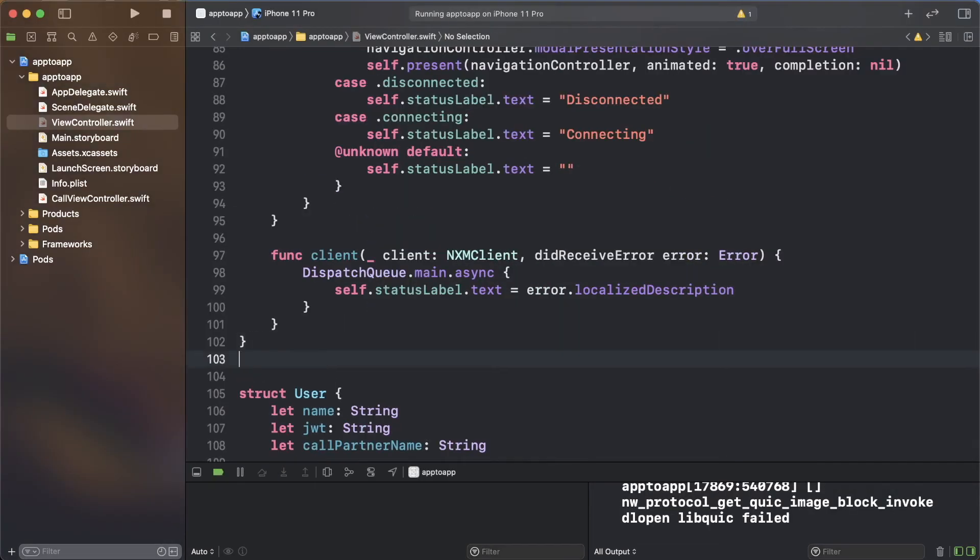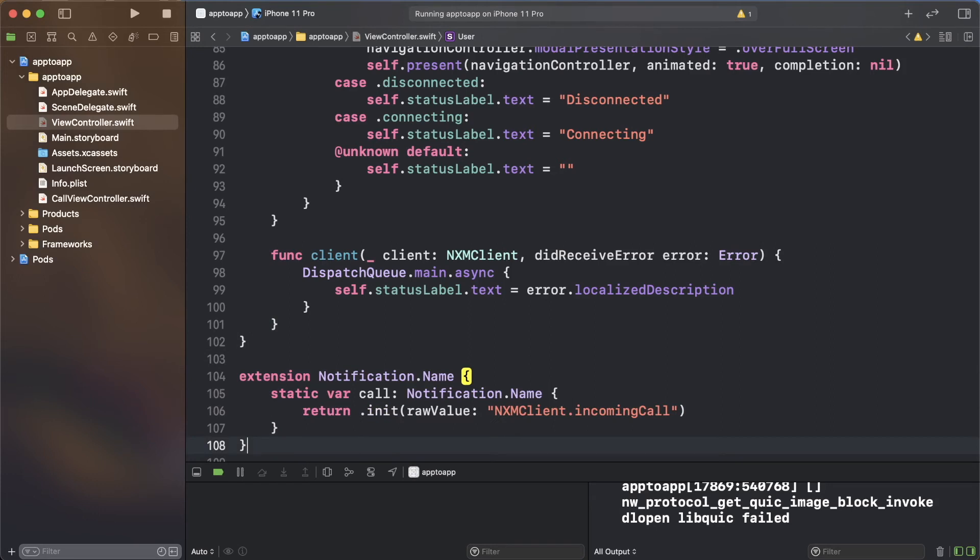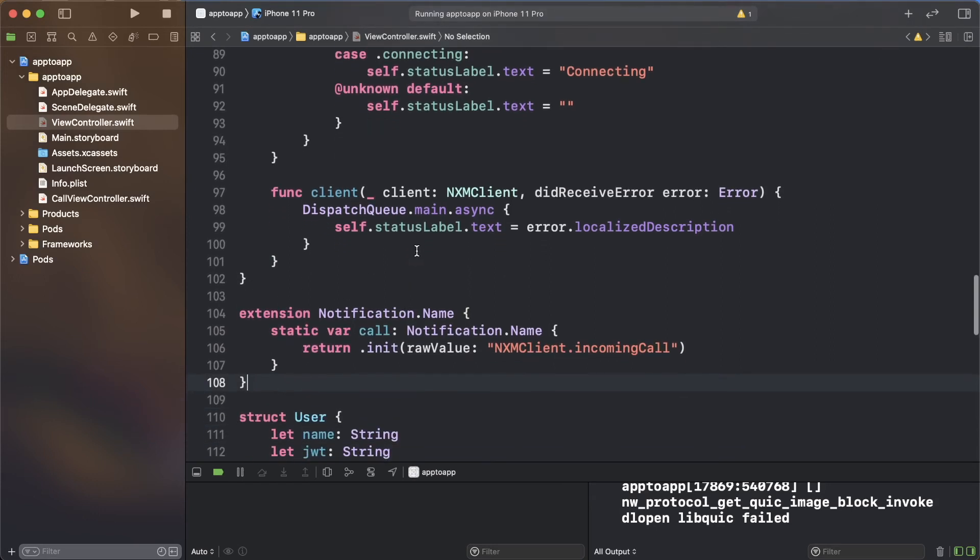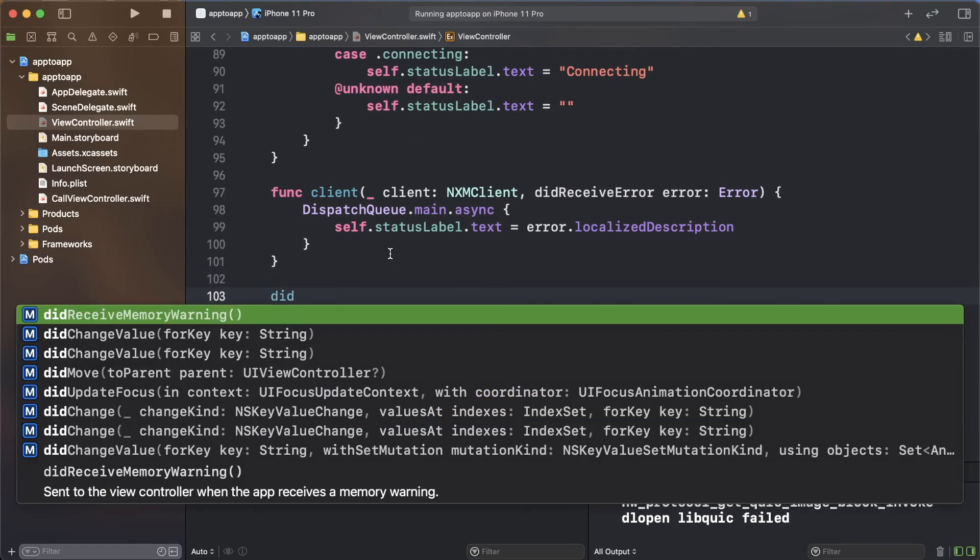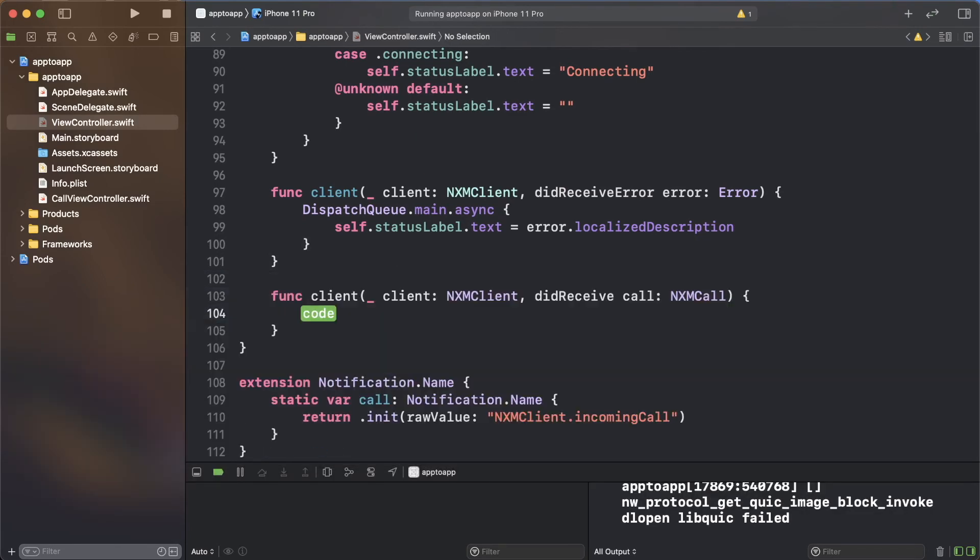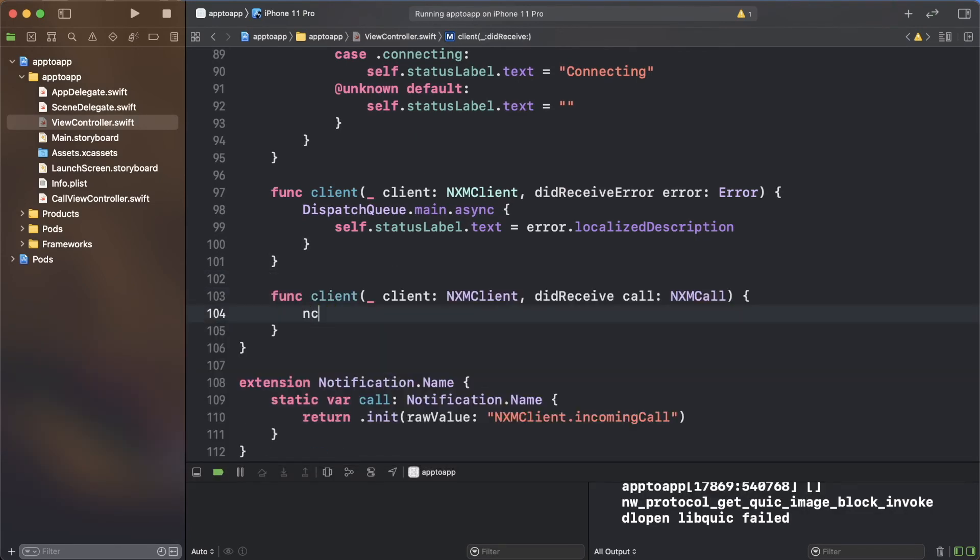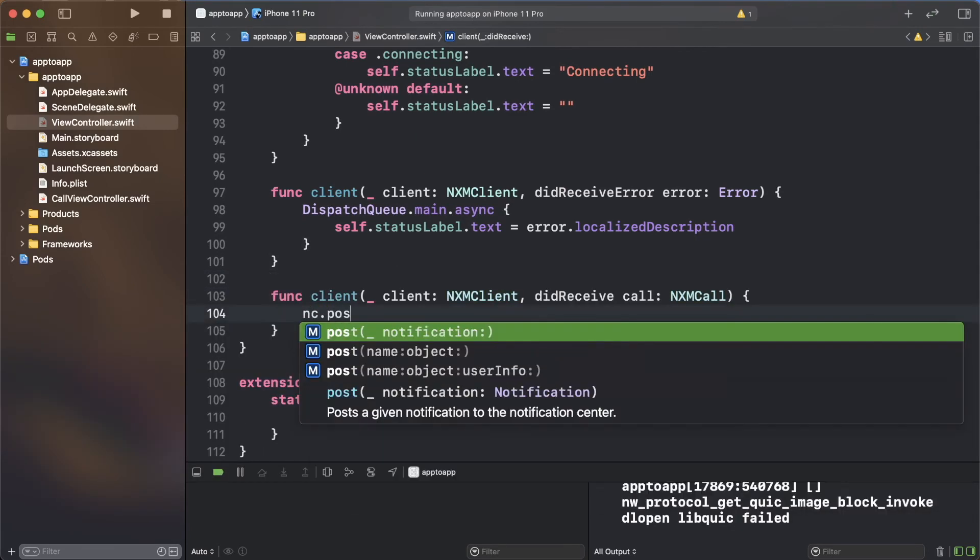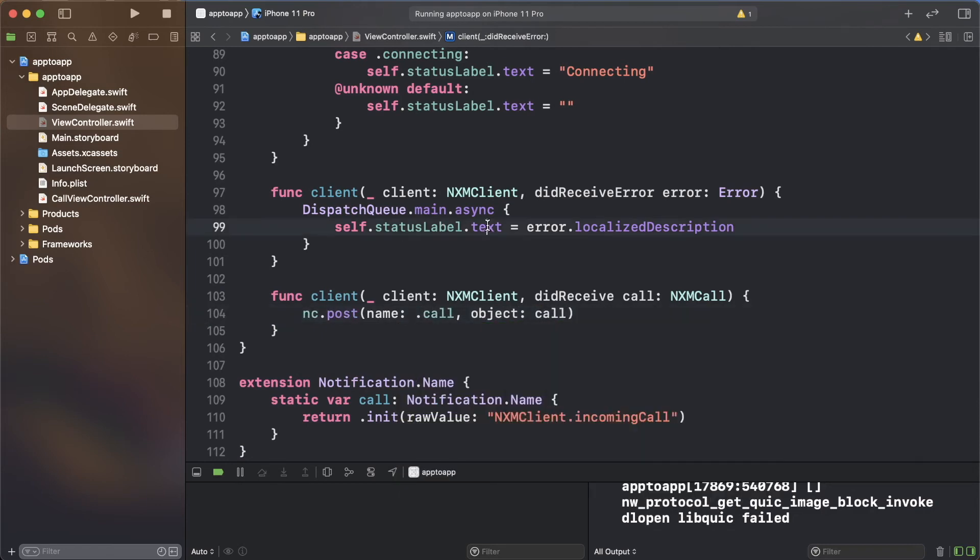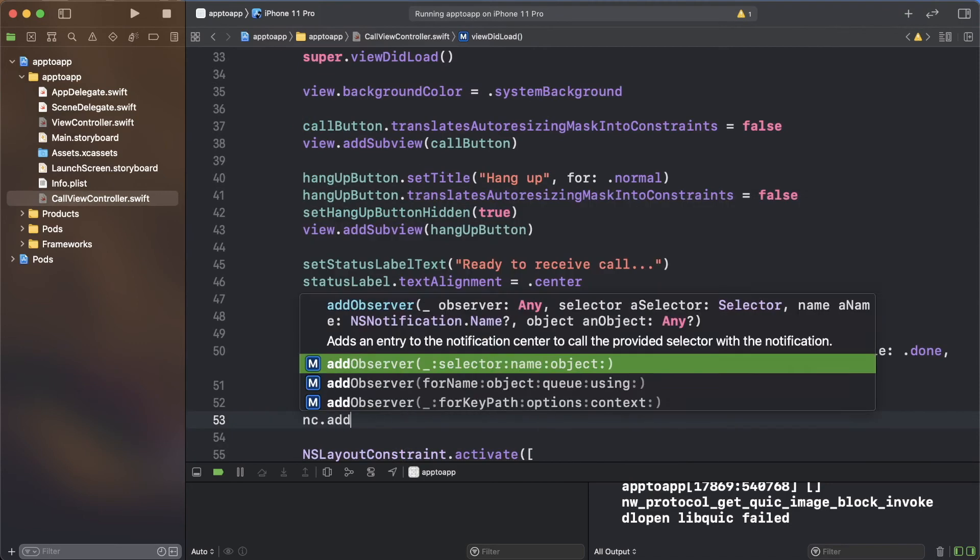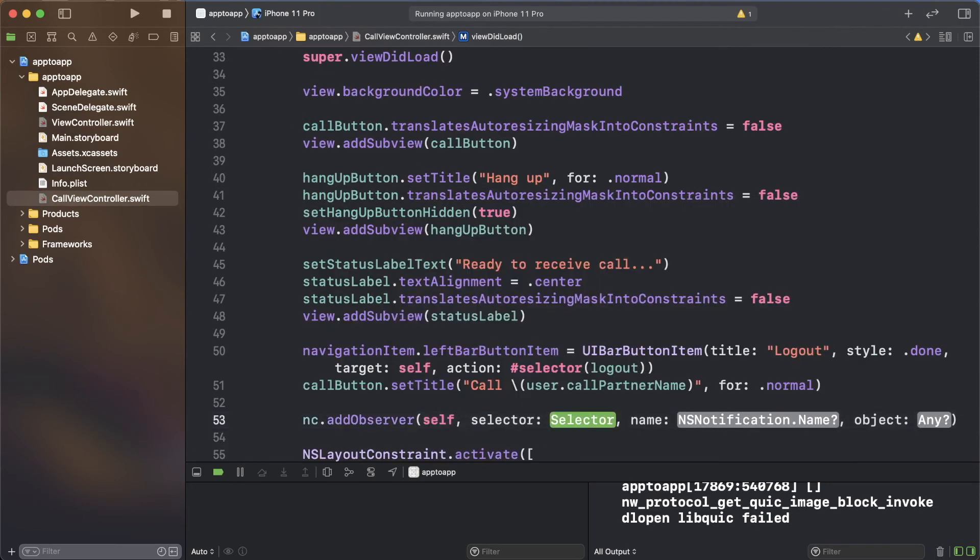Add an extension for notification name to keep the notification name string constant. You can now add the code needed to receive a call. The NXM client delegate has a function that is called when there is an incoming call. Add an implementation for it in the extension in the view controller file.